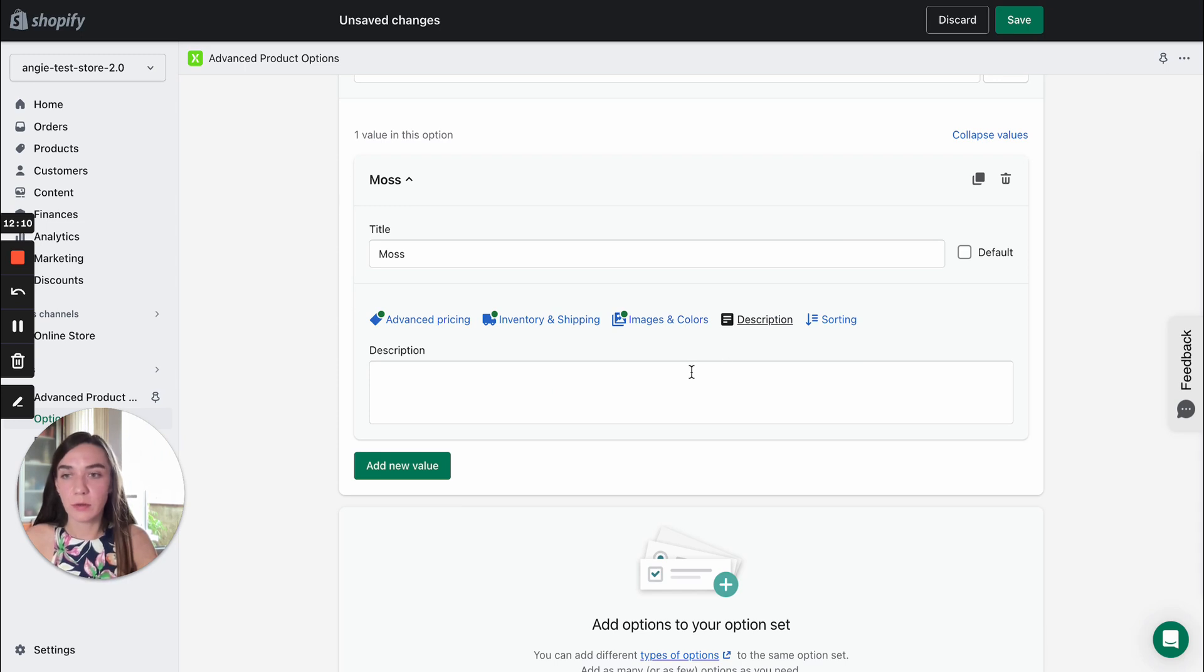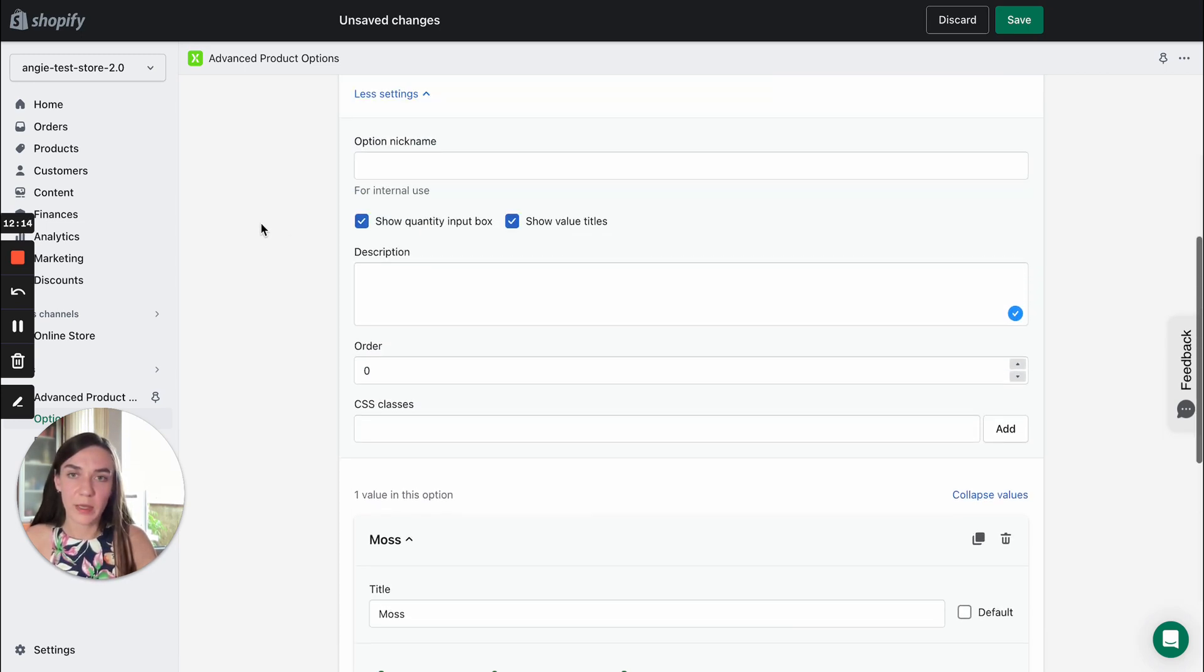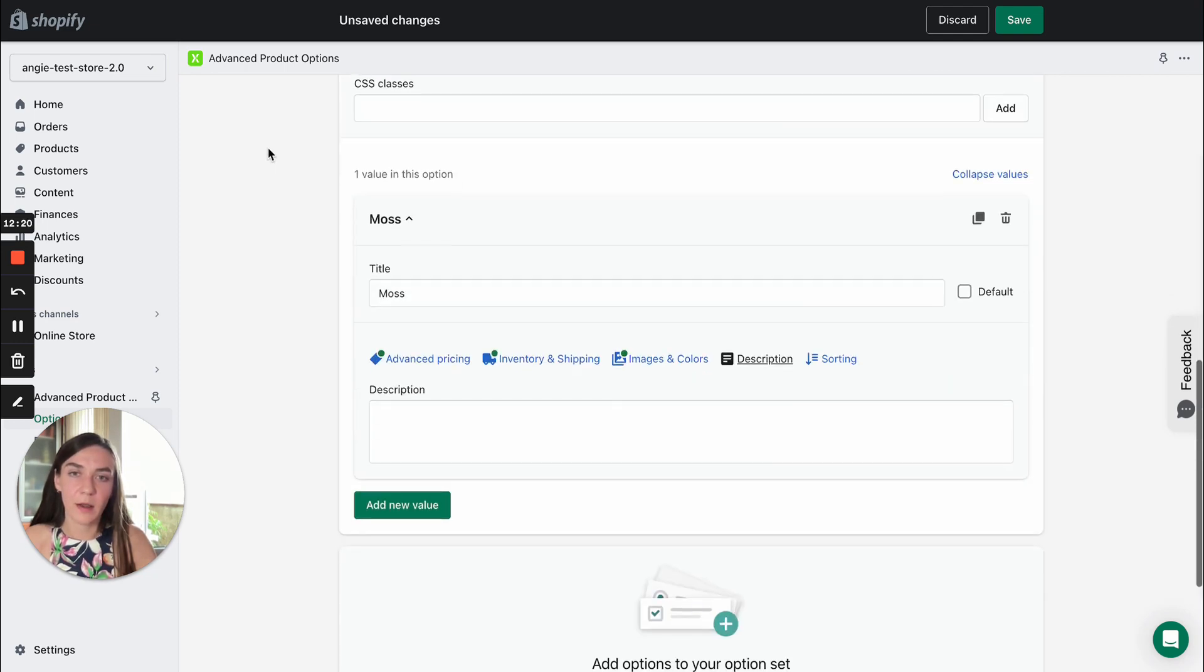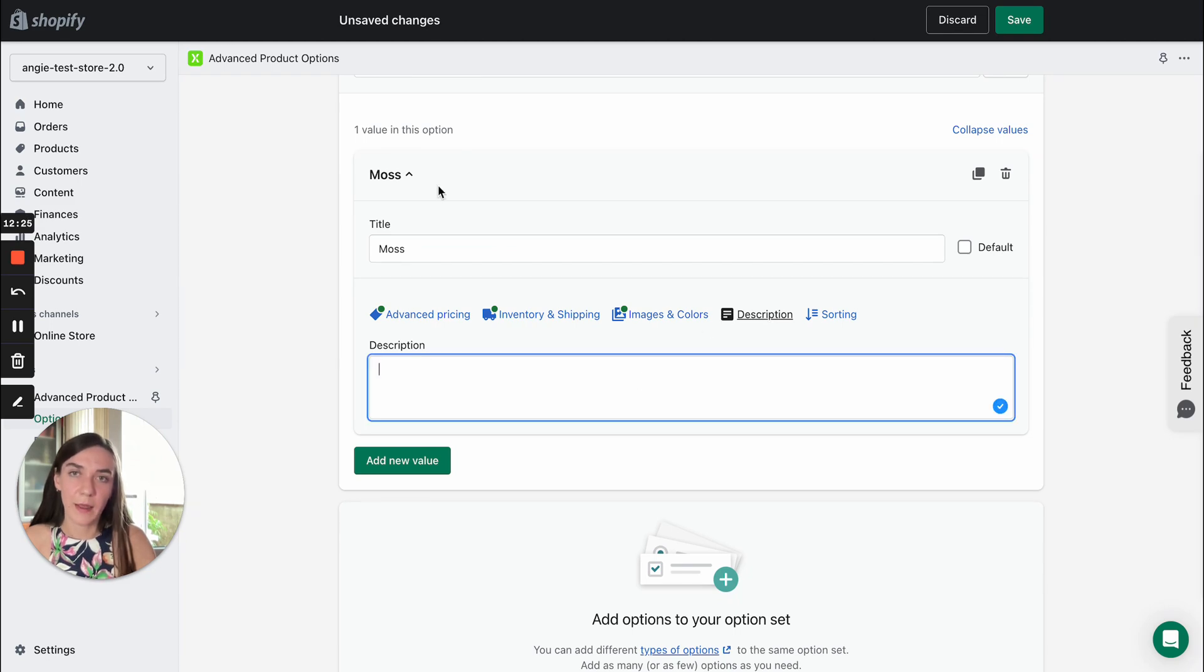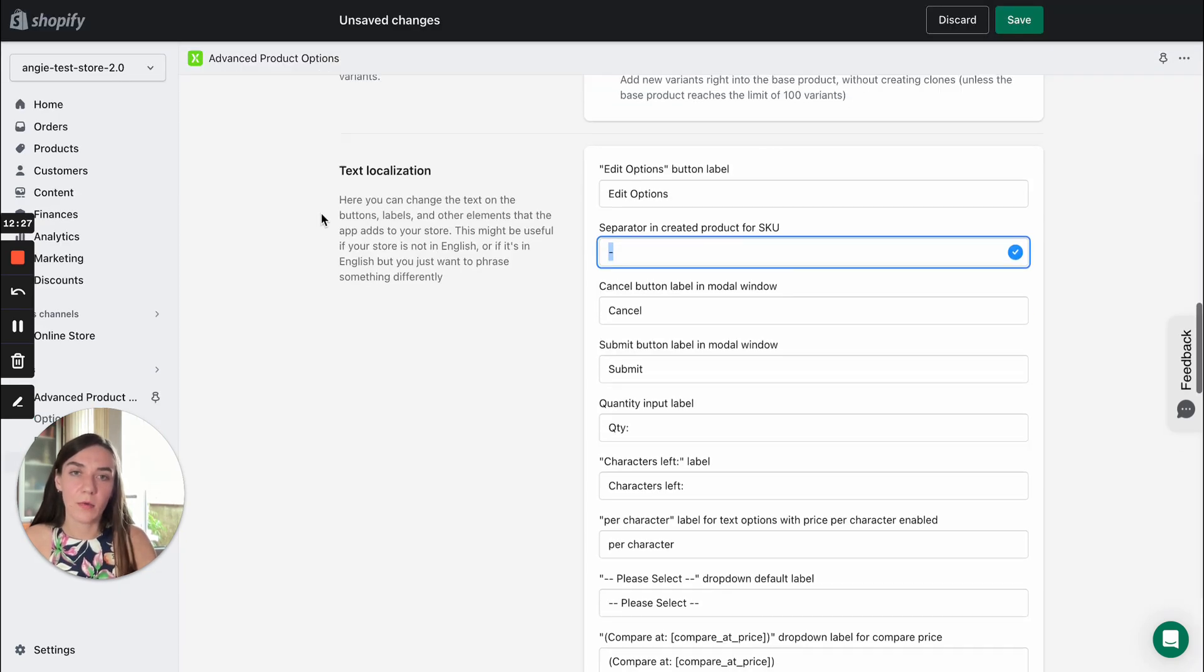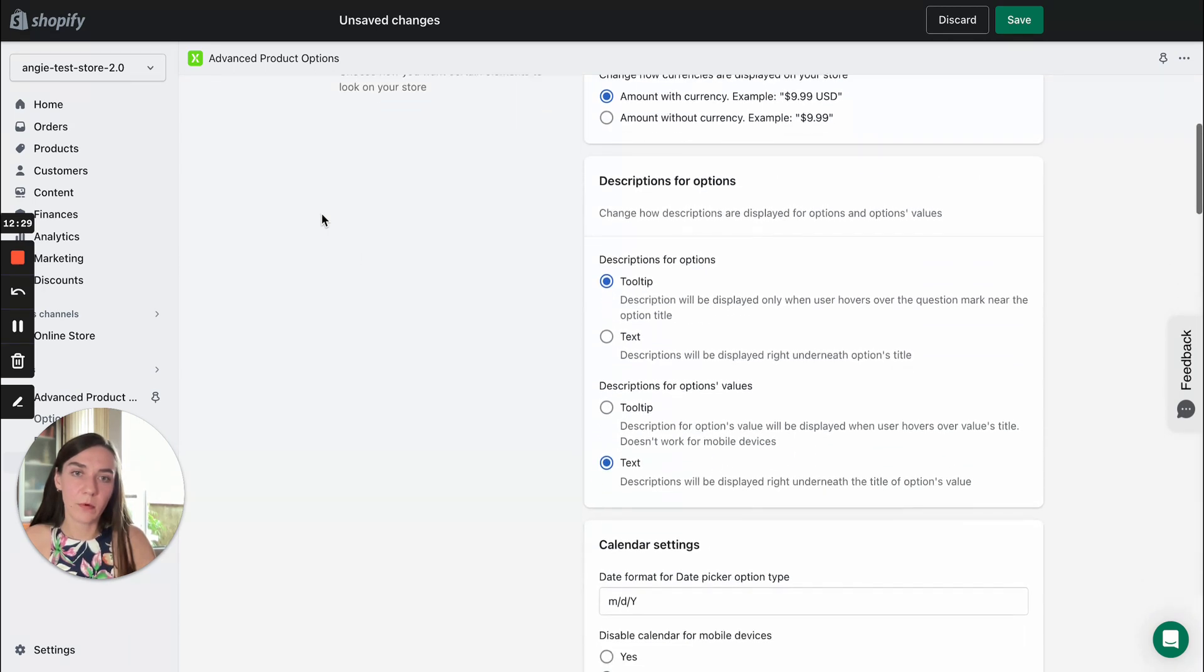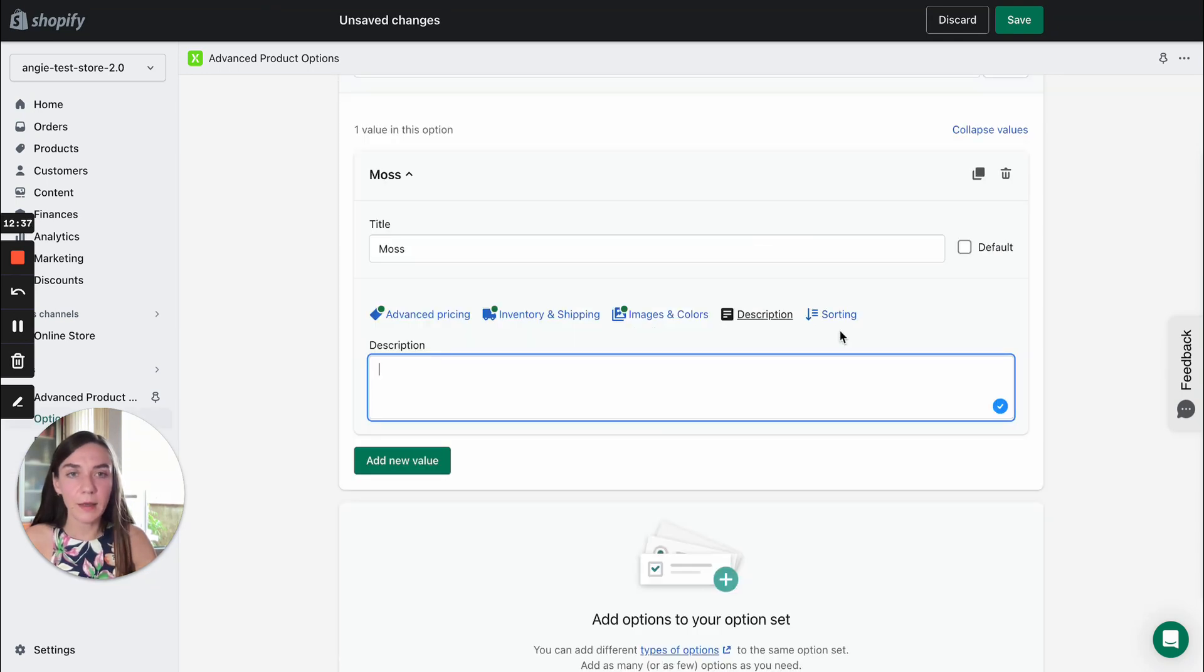You can add a description to each option value. Before we reviewed the setting related to the option itself, to the color. And you can also add a description to each option value separately. And you can also decide on the description type for the option values here. You can also select between tooltip or plain text.